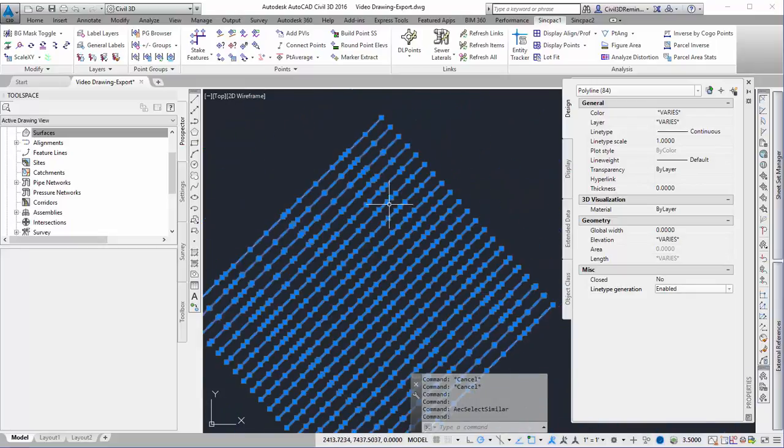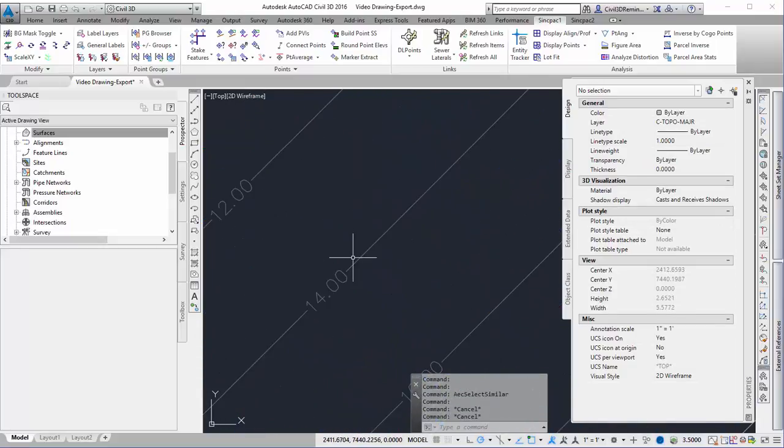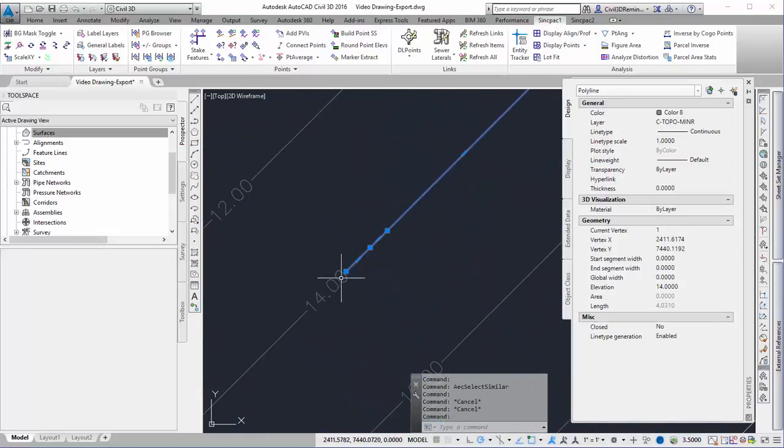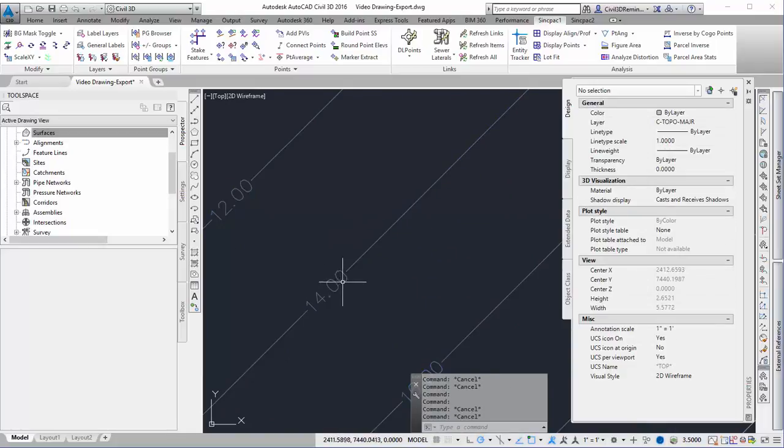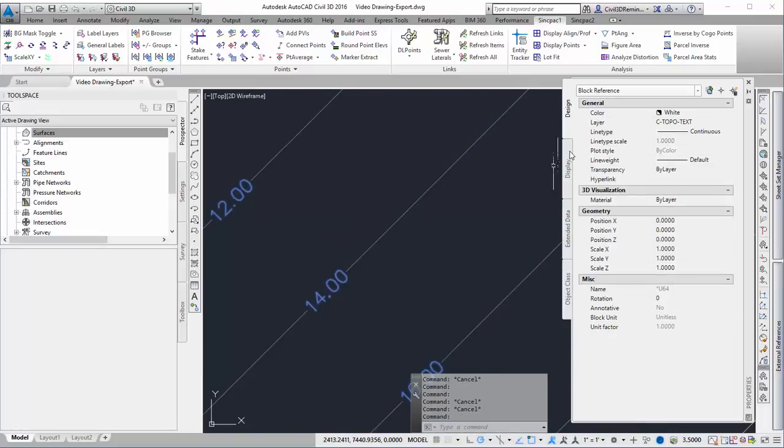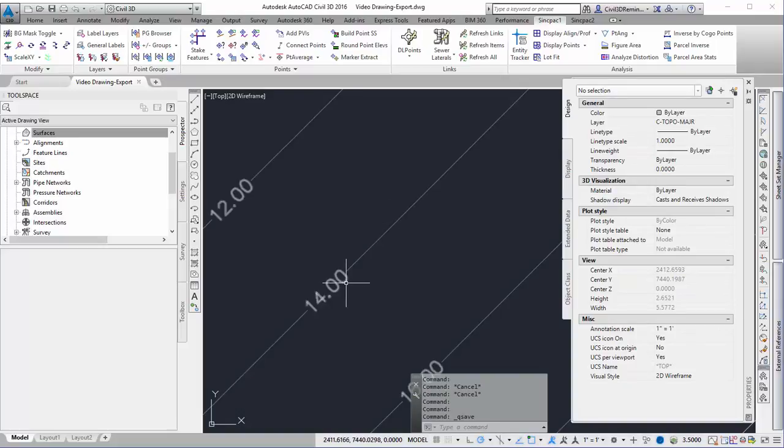Now I've got the look that I want, and they're all just regular AutoCAD objects, which is what I was looking for. I'll hit save and I'm done.